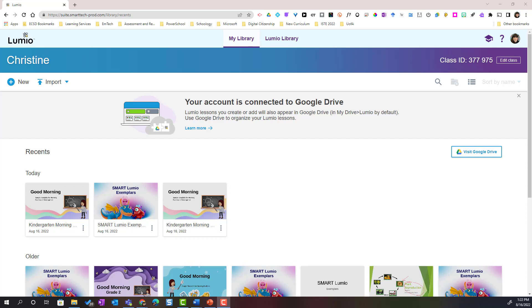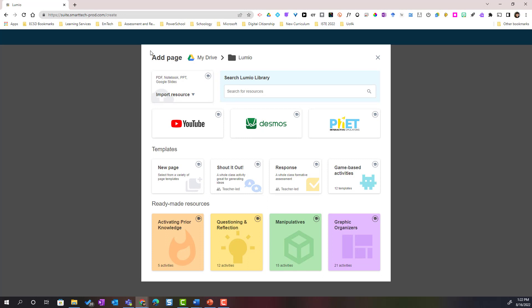Let's take a closer look at how I built the morning routines lessons in Smart Lumio. Here I am in my Lumio dashboard and I'm simply going to click the plus New to get started. This is going to open the Add Page menu, where we can add all of our content — whether we are importing Google Slides presentations, searching the Lumio library for resources, or including a variety of interactives. Notice that we can add YouTube videos as well as templates for different types of activities and ready-made resources.